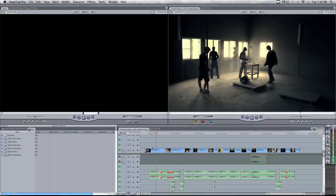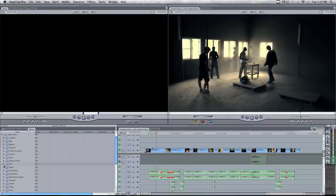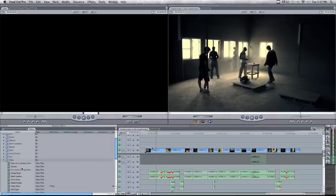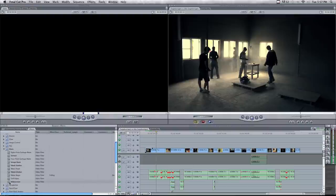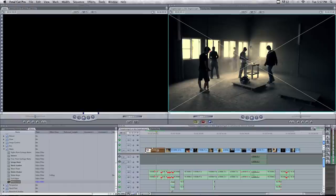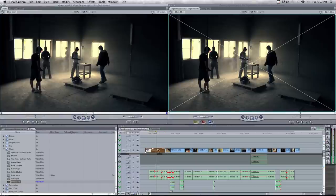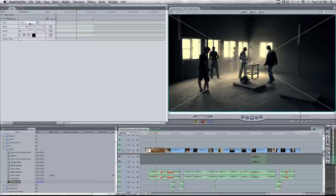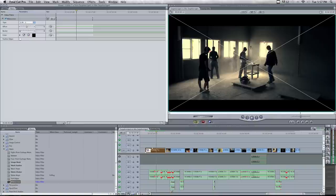Then you go to effects, video filters, matte, and widescreen. Then drag this to your clip. Then you double click the clip you have and go to filters, and then you adjust this to 2.35. Then you see it will be added automatically to your clip.